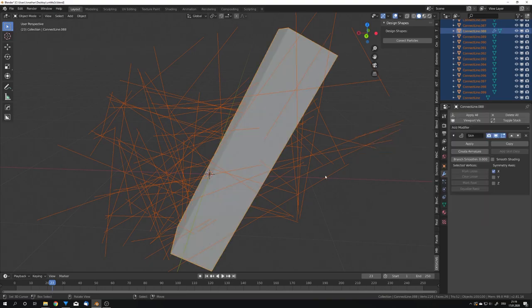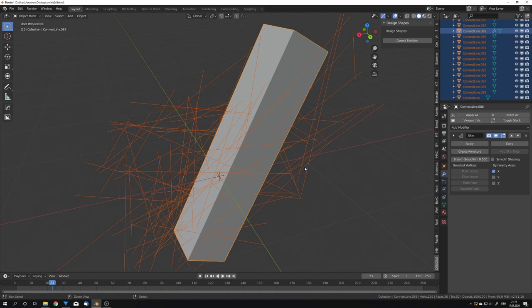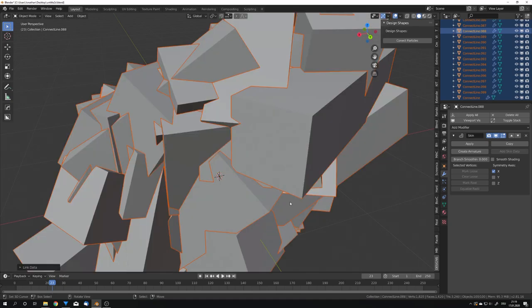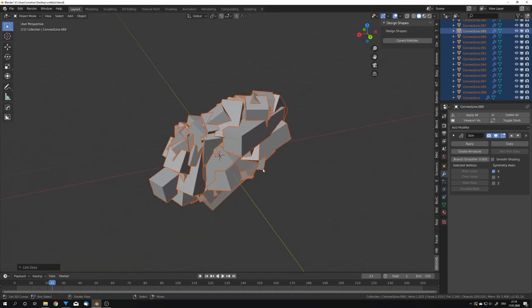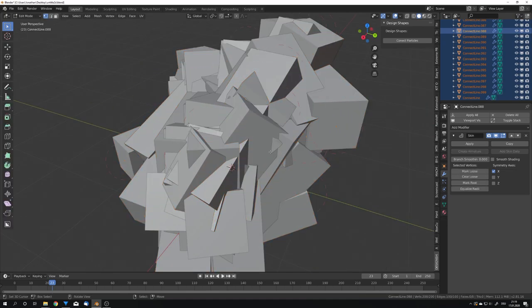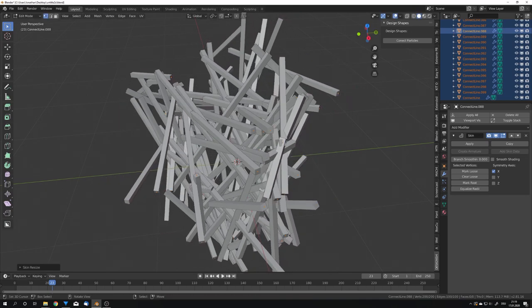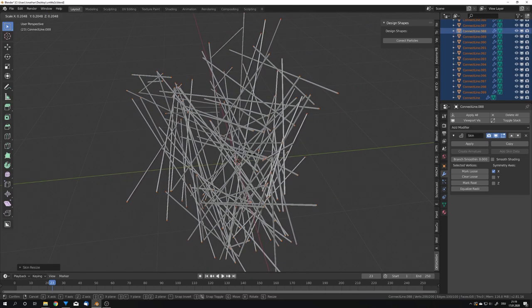We can now press Ctrl and L to give every object this modifier. And with every object being selected, we can go into edit mode and press Ctrl and A to scale down the skin just like this. Now we can actually render our object.